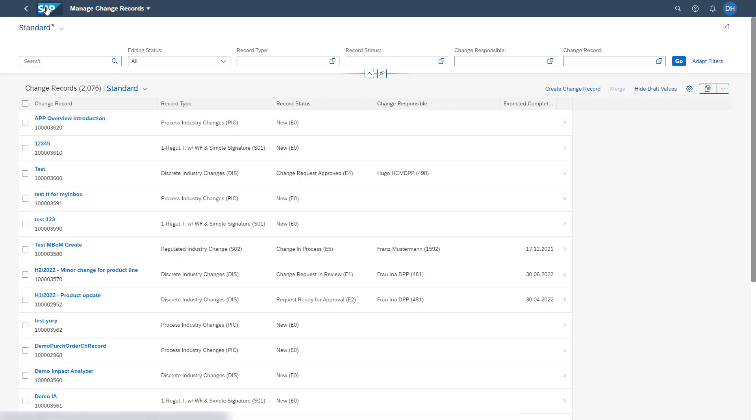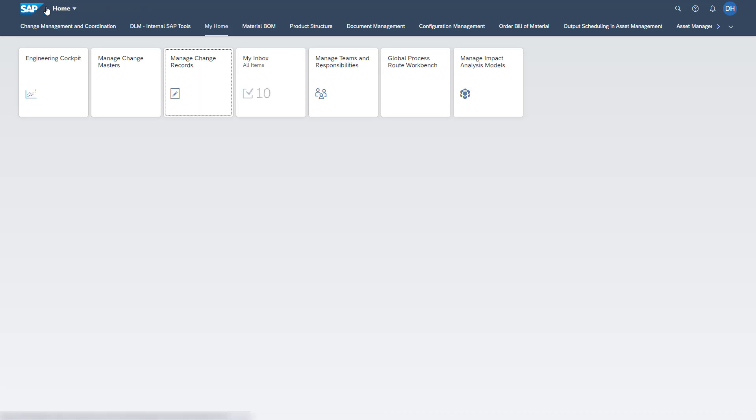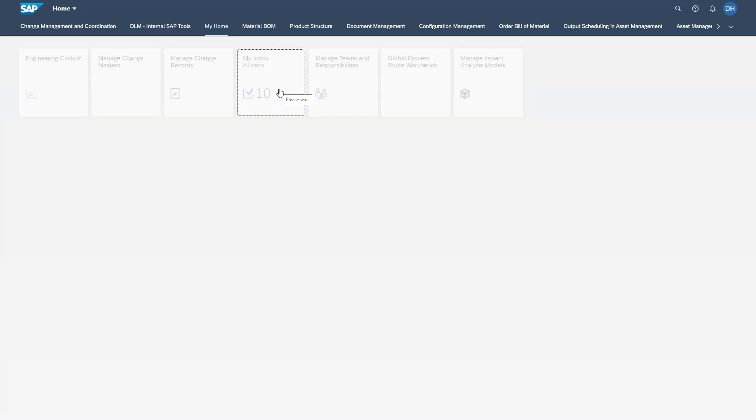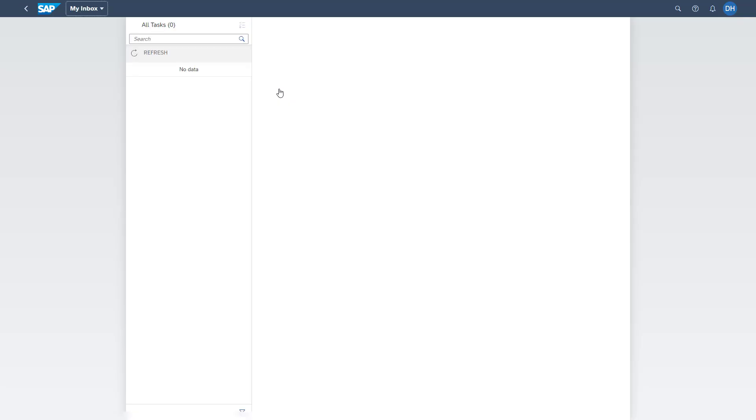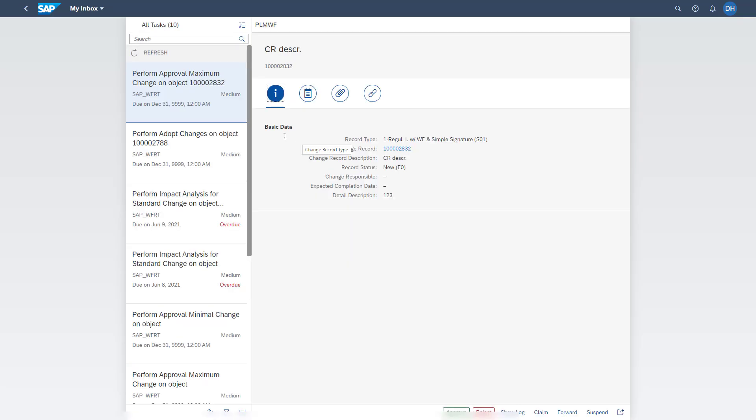If you go back to our Fiori launchpad, we then have the chance to go into the next application, the My Inbox. As already described here, the user has the possibility to access all the process route work items which are assigned to his name.